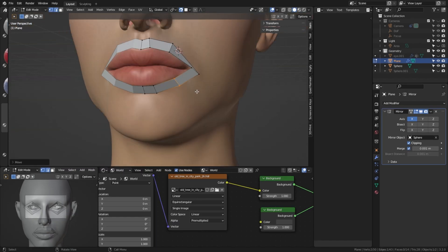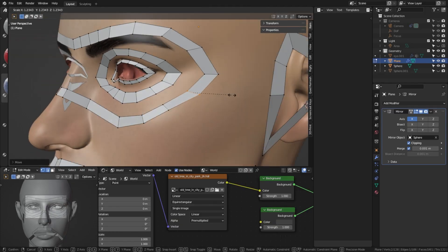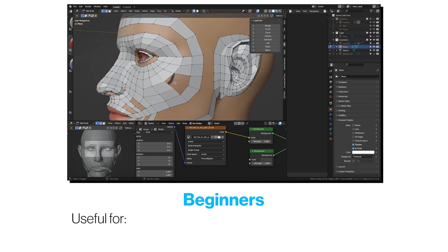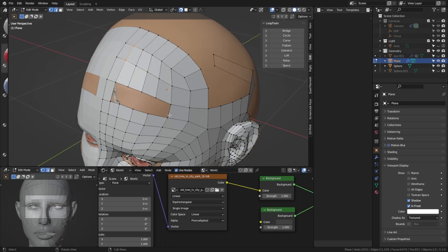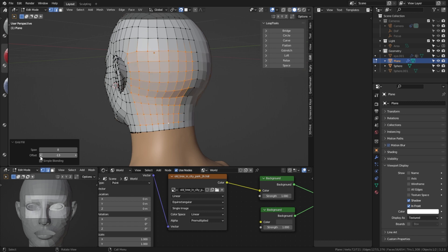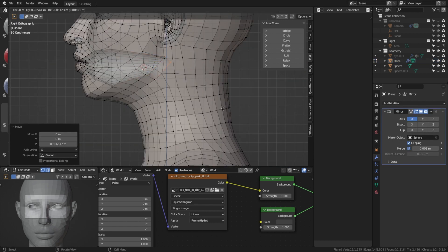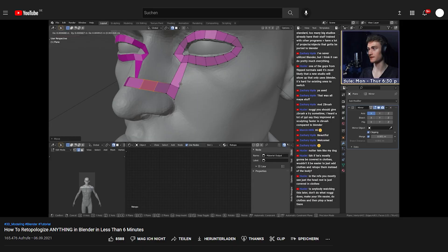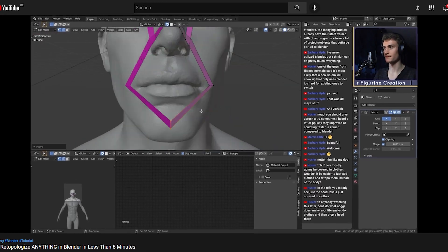This video is a checklist to perfect your topology for your retopologized models. These tips will be useful for beginners as well as advanced users and even experts, because everybody forgets some things sometimes. If you have any more points, you're free to post them in the comments. And if you don't know what retopology actually is or how you do it, make sure to check out my retopology in 6 minutes video.